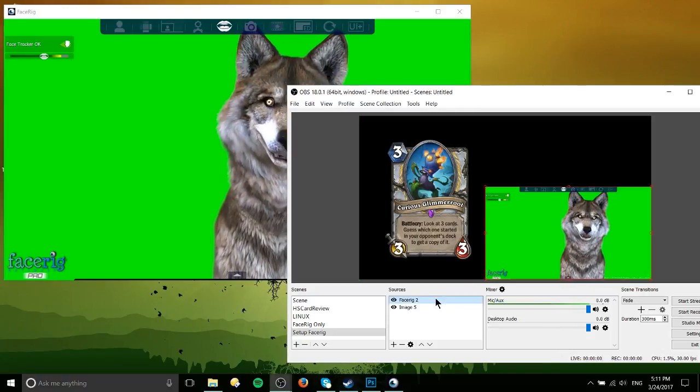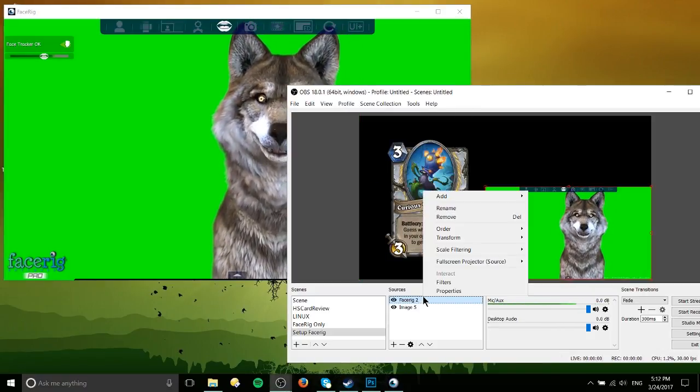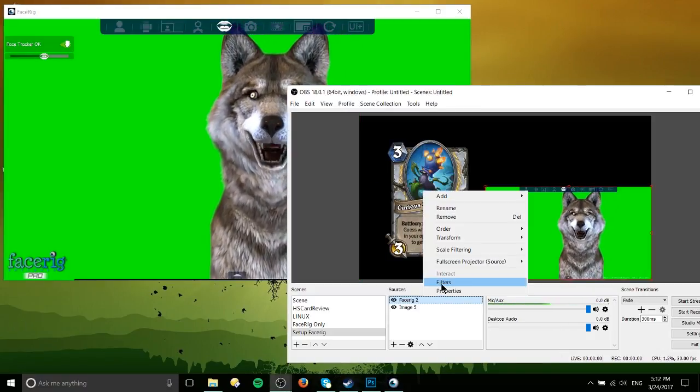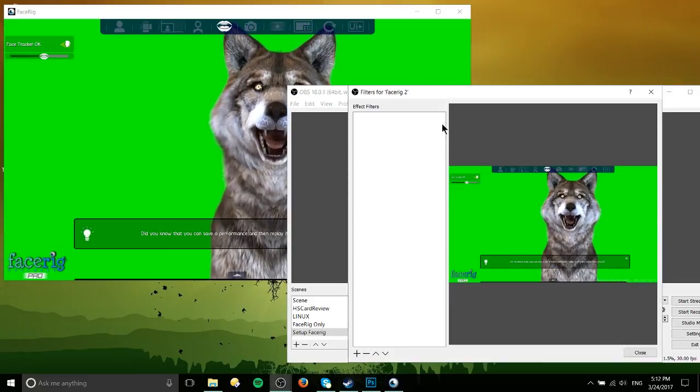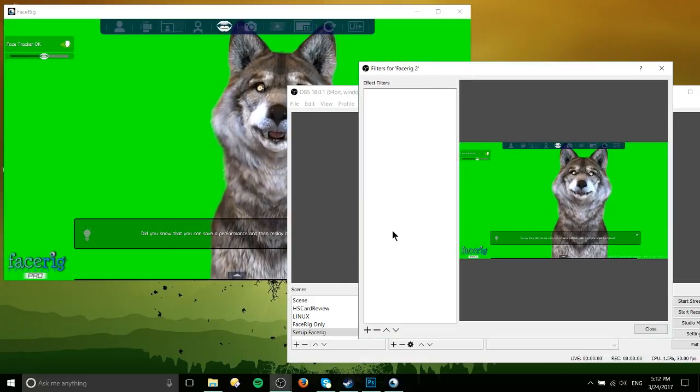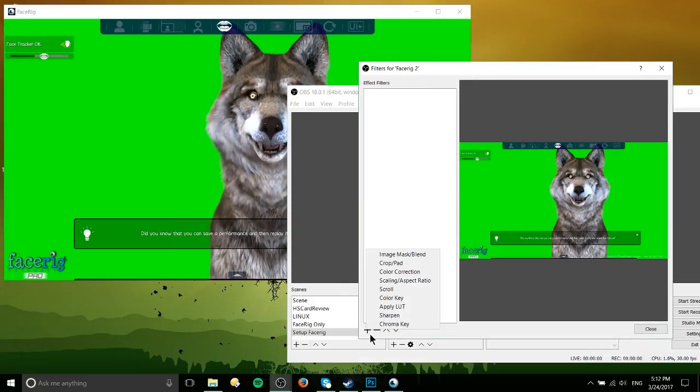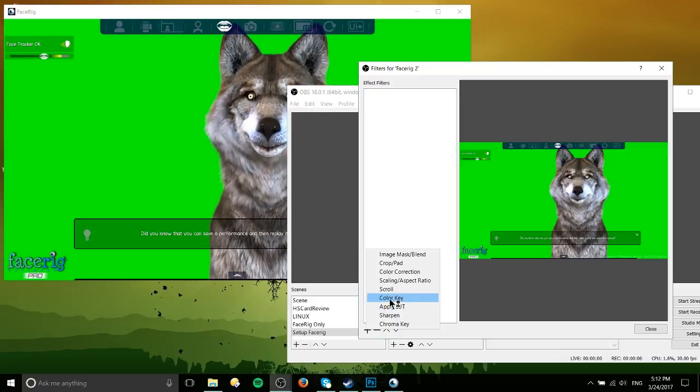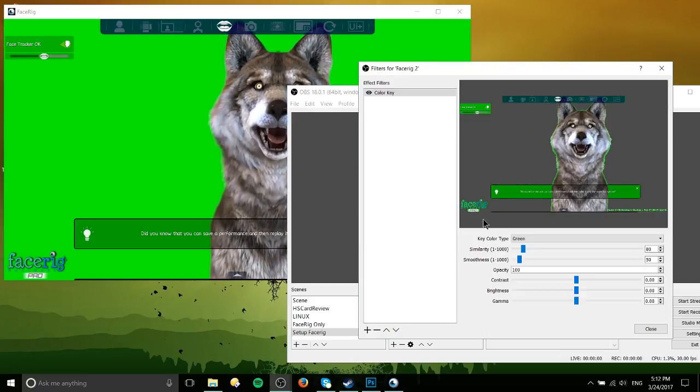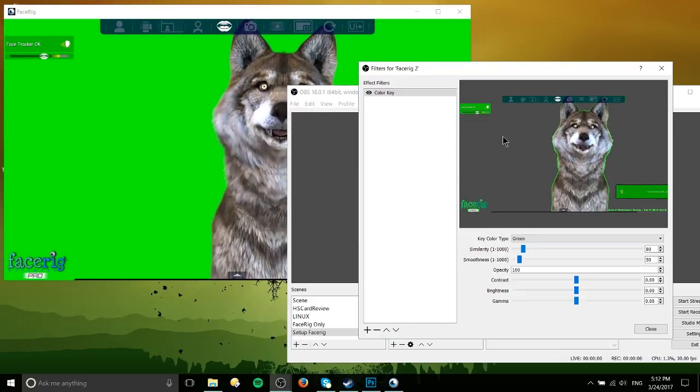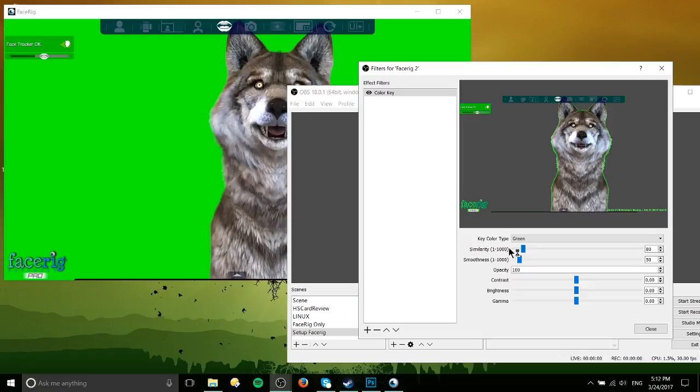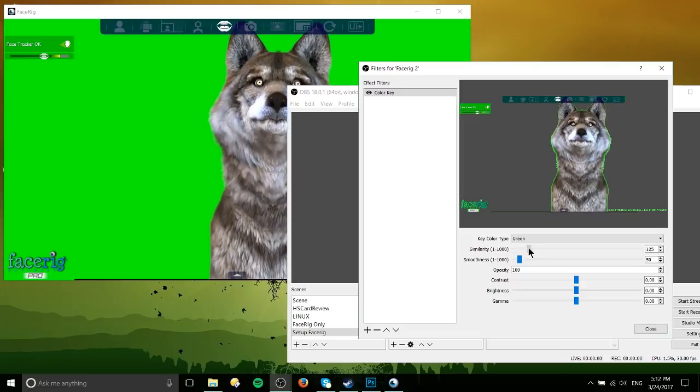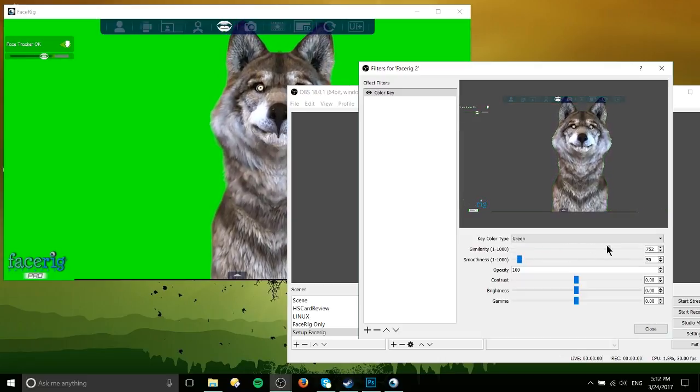So with FaceRig, I'm going to right-click it and go to filters. So now we can filter out the green screen by clicking plus and color key, which will automatically default to green and I would suggest bumping similarity up to about 750,